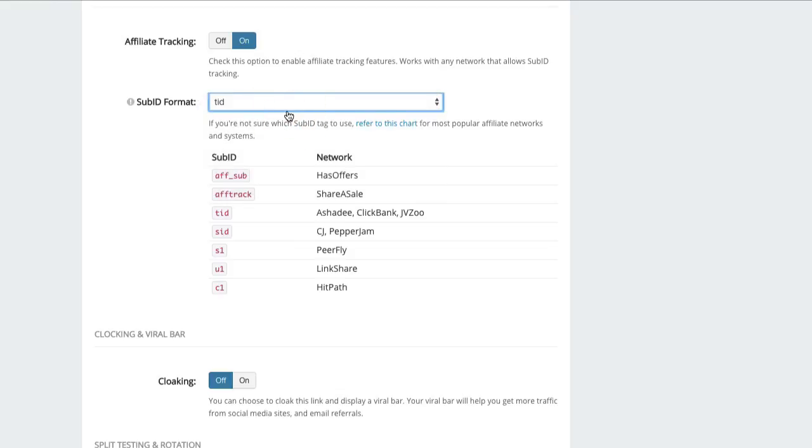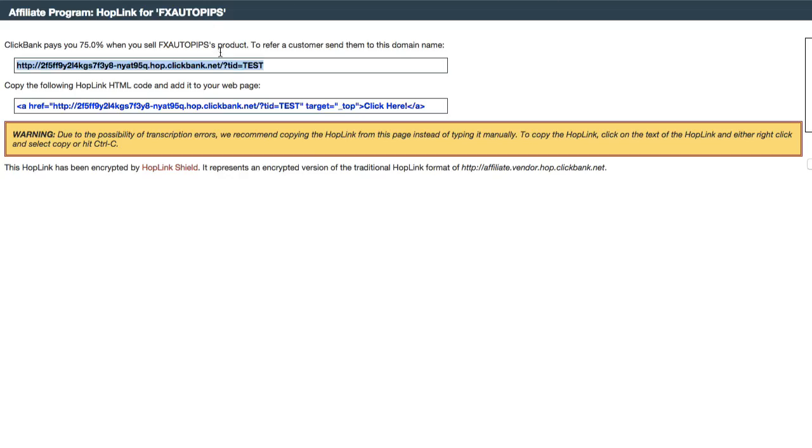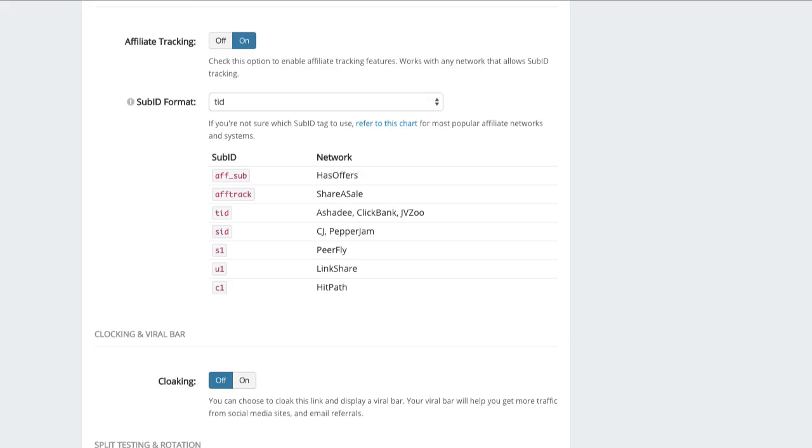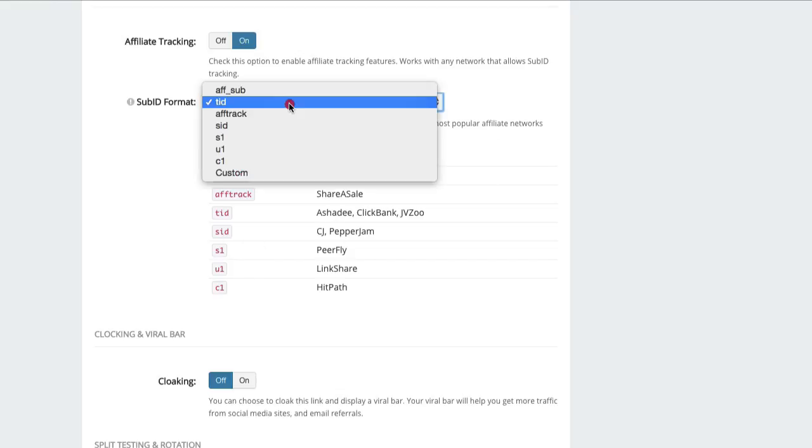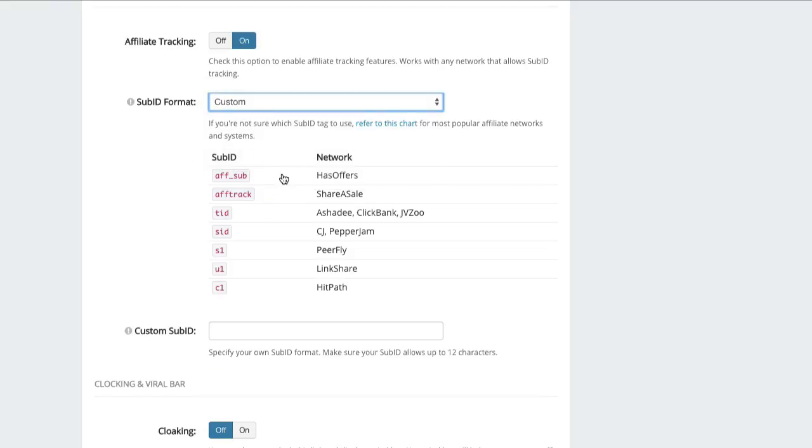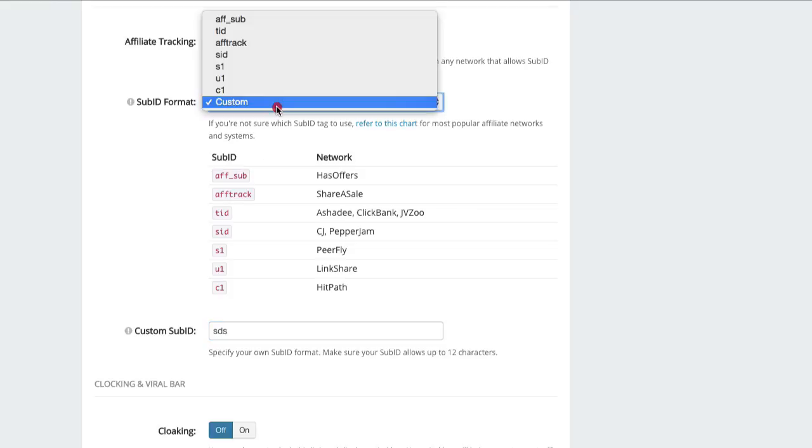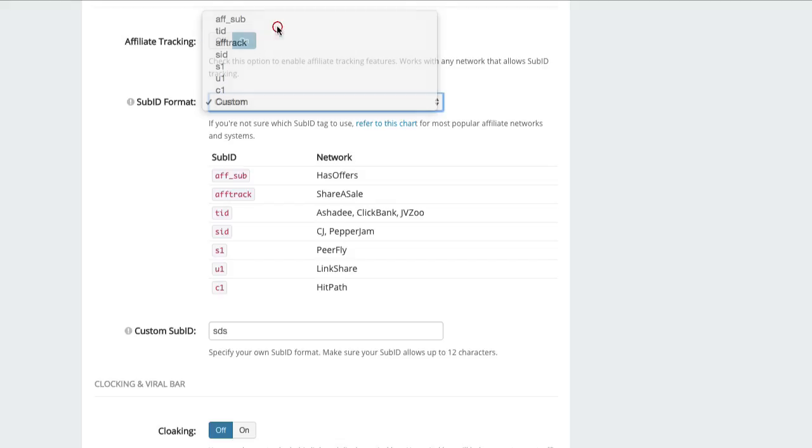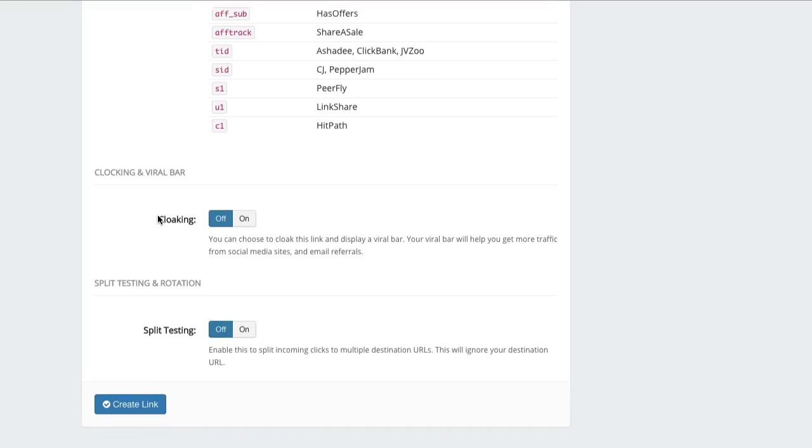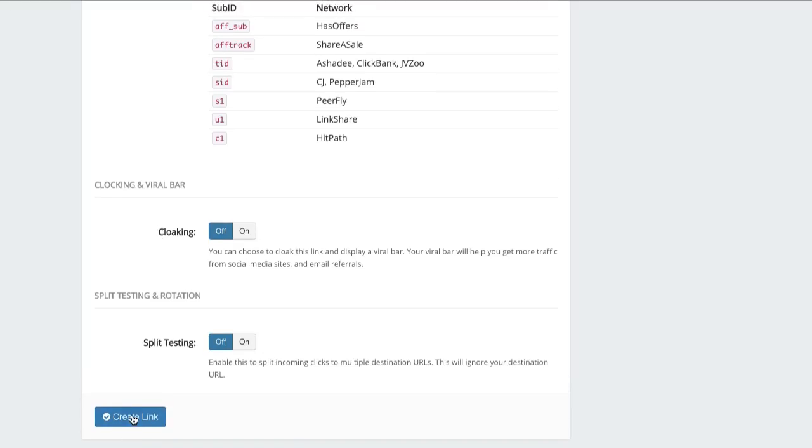So in the case of ClickBank, I can just select TID because as you've seen here, ClickBank uses TID. And if you're using some kind of custom affiliate network or if the sub ID format is not available here, you can select custom and you can specify your own. For example, if your affiliate network is using the sub ID format SDS, you can just specify your own. But in this case, I'm going to select TID and I'm going to click on create link.